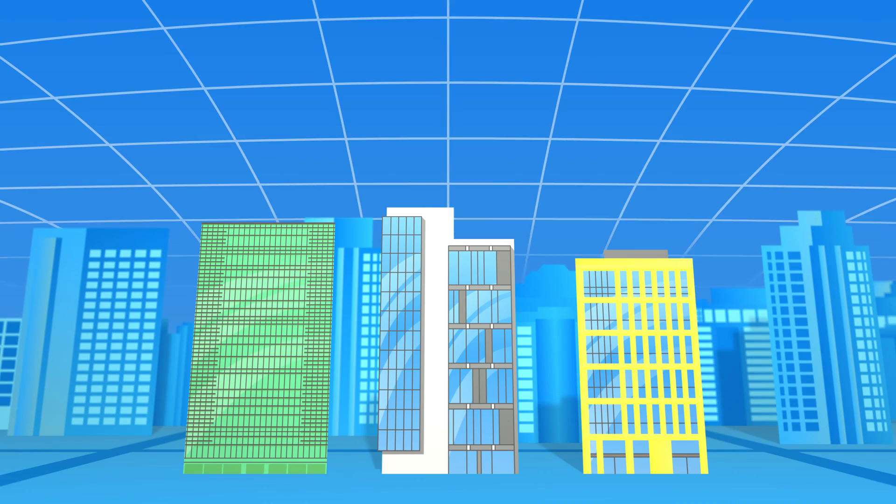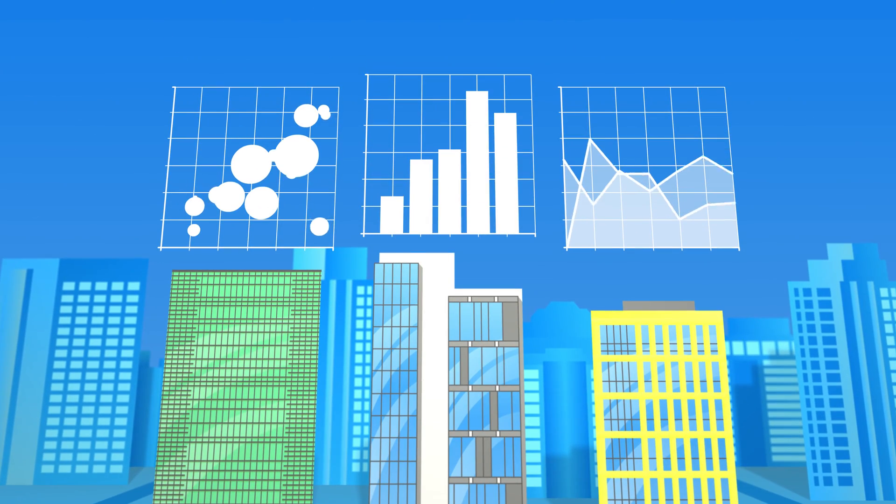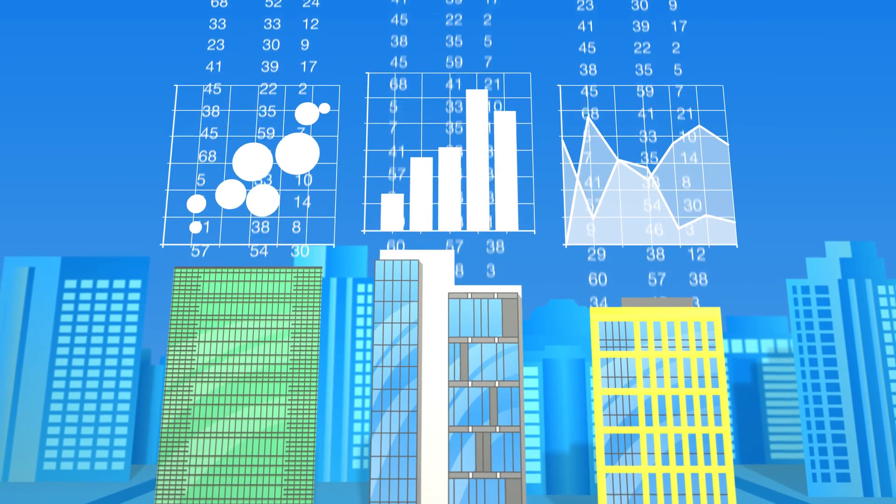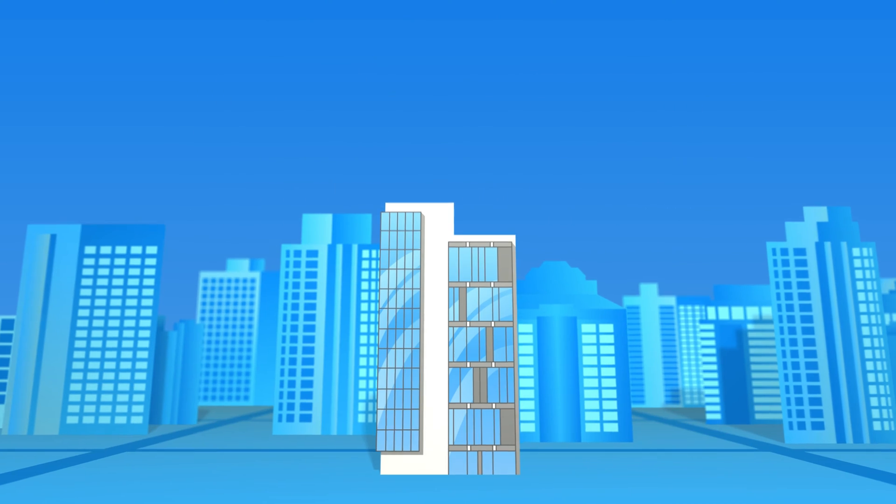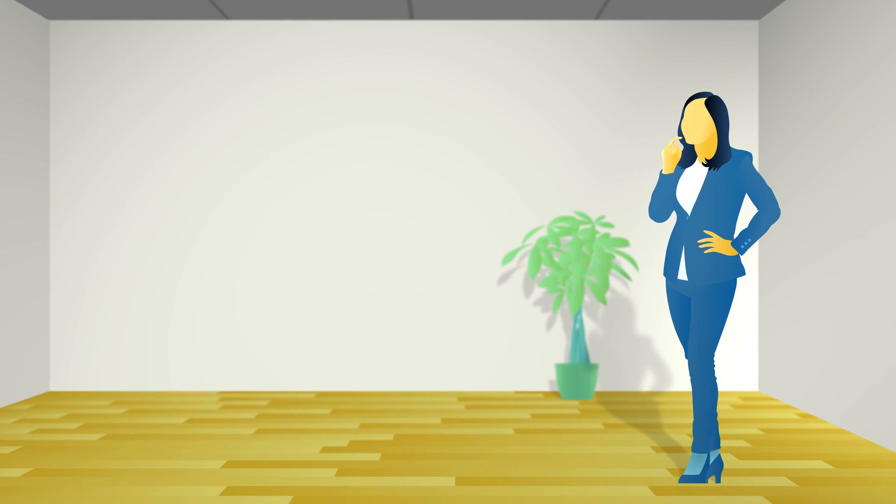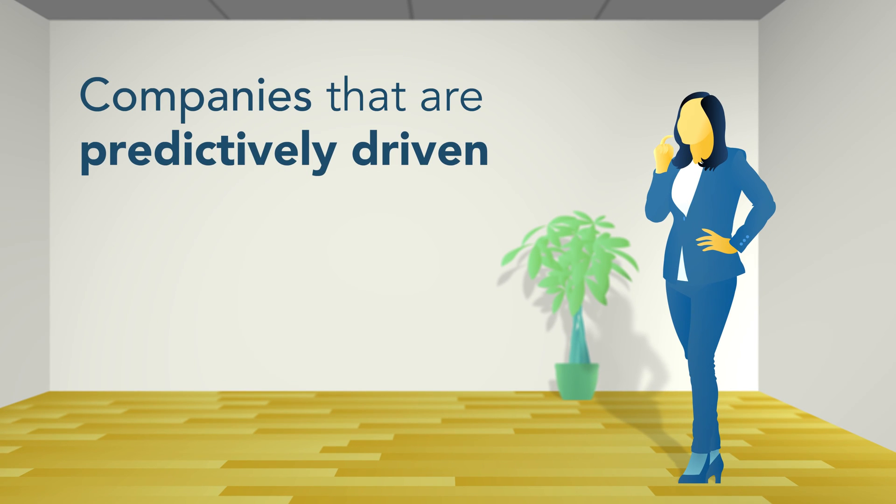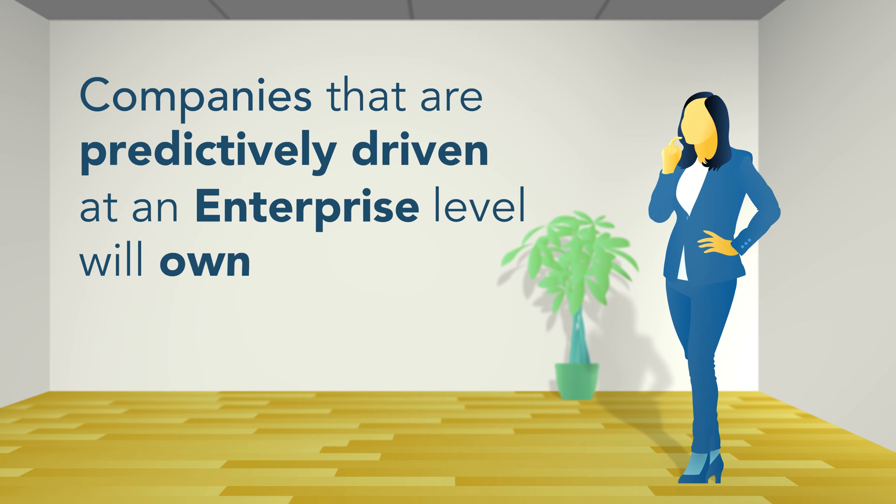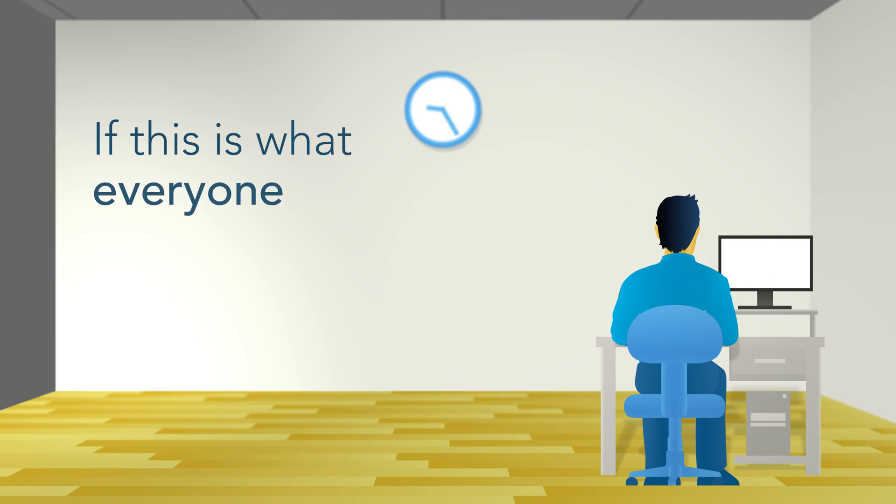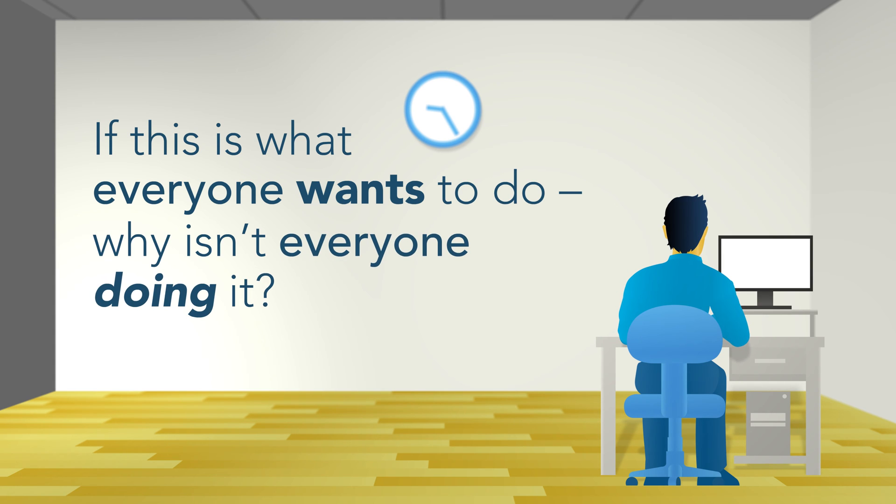Companies increasingly must leverage analytics to differentiate, compete, and even survive. Executives overwhelmingly believe that companies that are predictively driven at an enterprise level will own their categories. So if this is what everyone wants to do, why isn't everyone doing it?